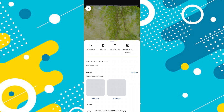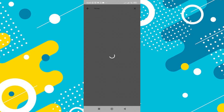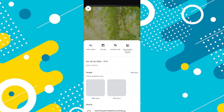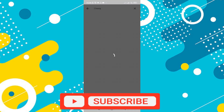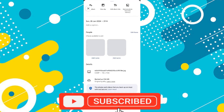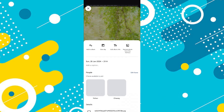So that's basically how to add a name on Google Photos. That's it for this video. If you find it helpful, consider subscribing and giving this a big thumbs up. I'll catch you in the next one. Thanks.